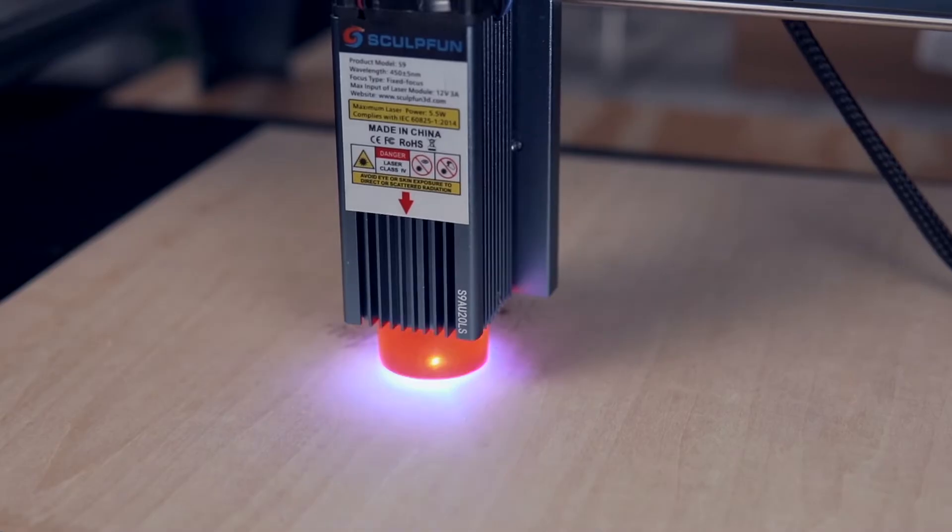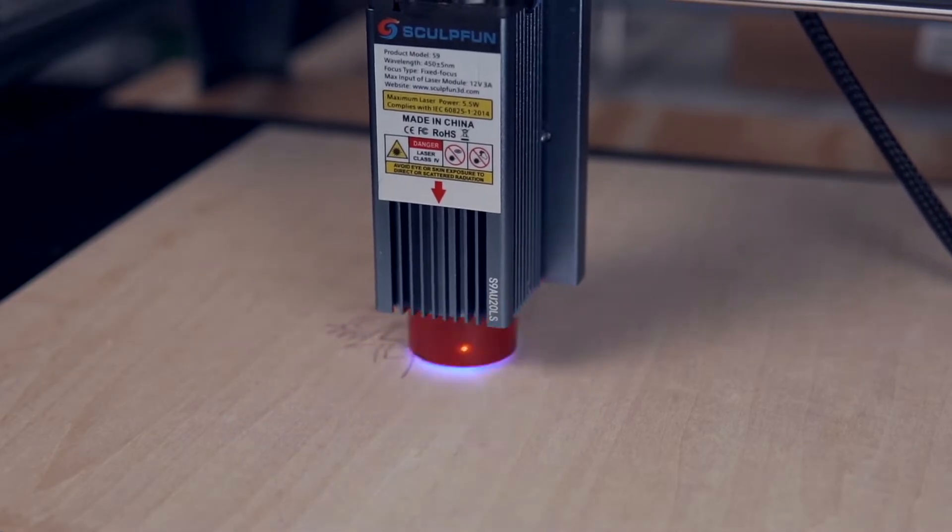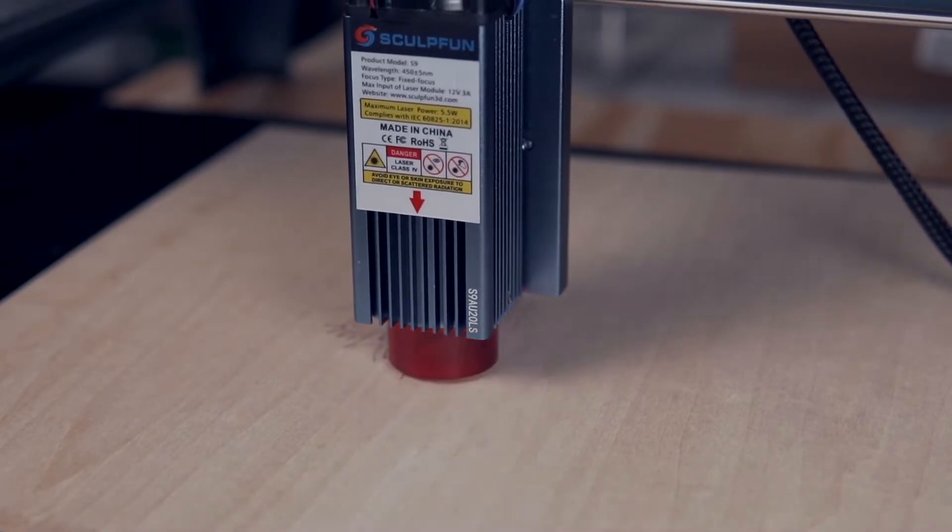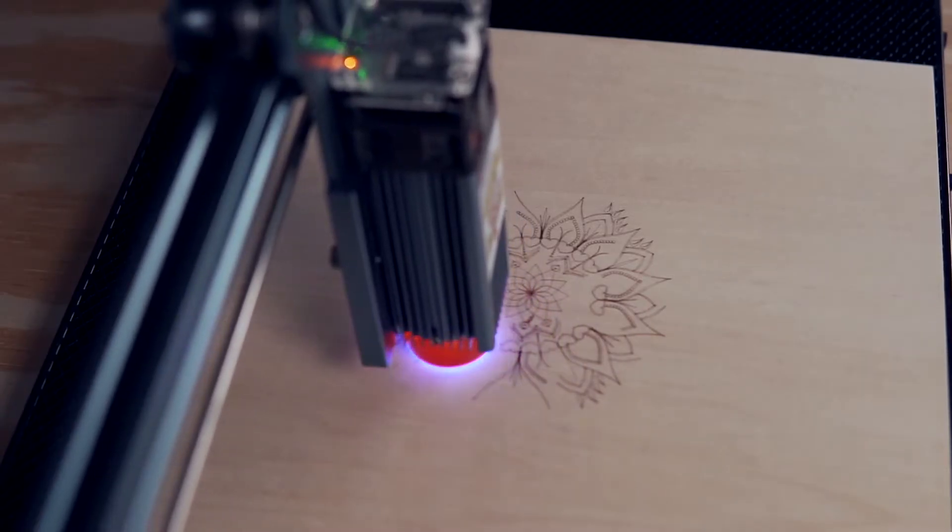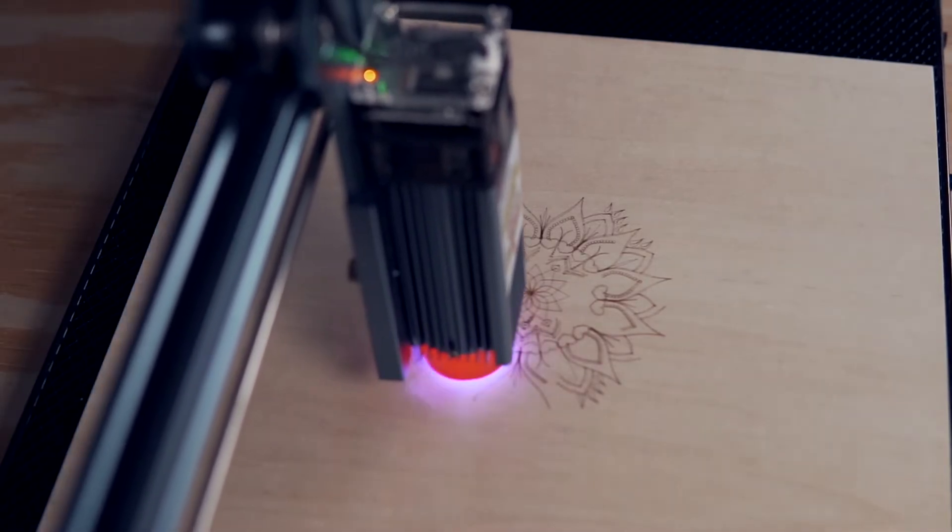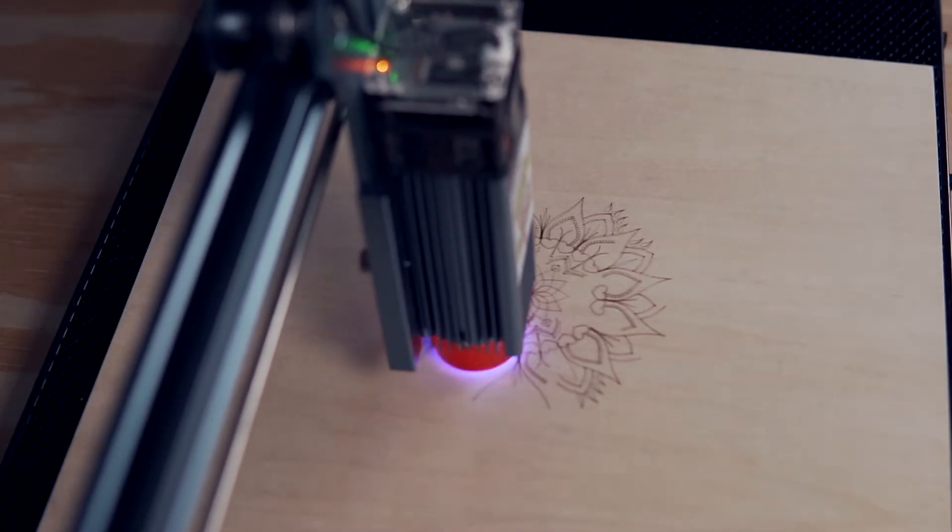Although in this video we're working with the SculptFun S9, the process will be very similar for Atomstack, Totem S, and possibly additional diode engravers.